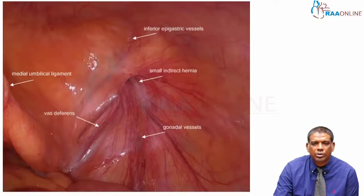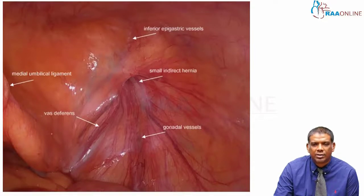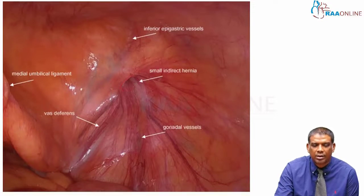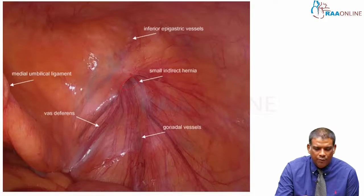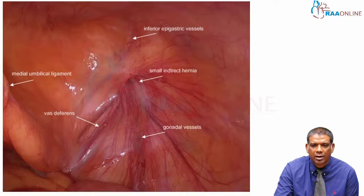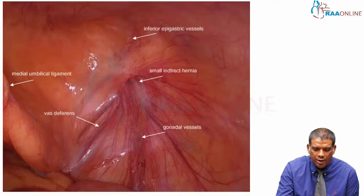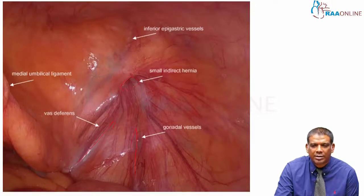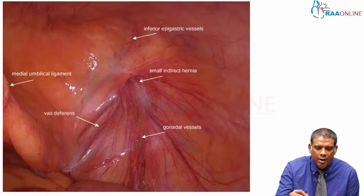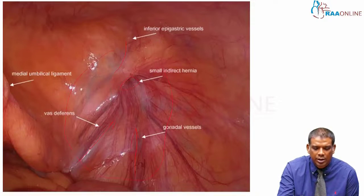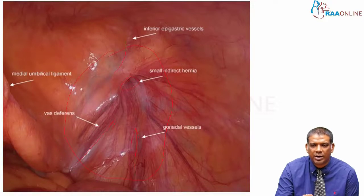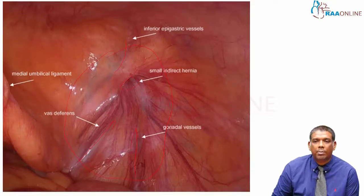This is a more zoomed-in view of the same pelvic anatomy on the right side. As you can see, this patient has a small indirect inguinal hernia — that's the deep ring that the hernia is going through. The vas deferens is coming from medial moving towards the inguinal ring. The gonadal vessels are coming from the lateral aspect going towards the inguinal ring. Above the deep inguinal ring, you will find the inferior epigastric vessels — this is the area we are tackling when dealing with the anatomy of the preperitoneal space.